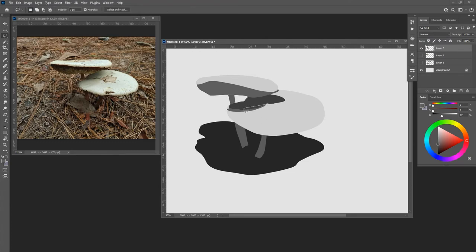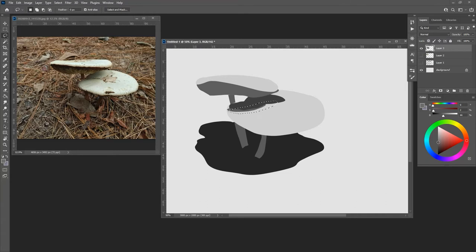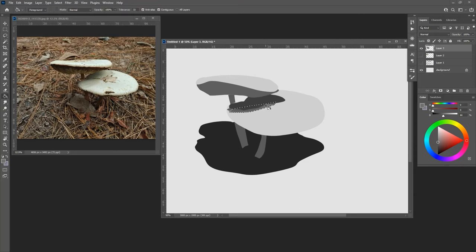And then I can create another one to transition out further, and go slightly lighter by selecting that color and filling that. And then I can do it again.